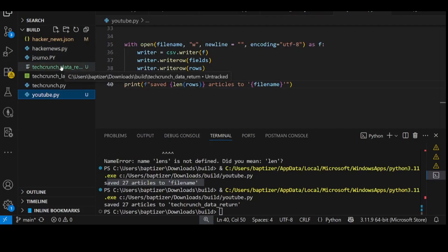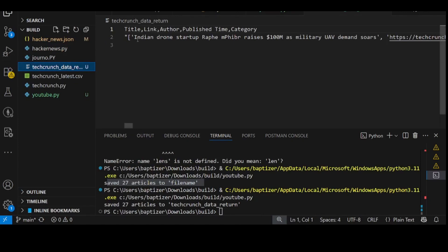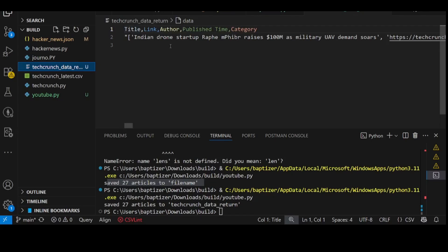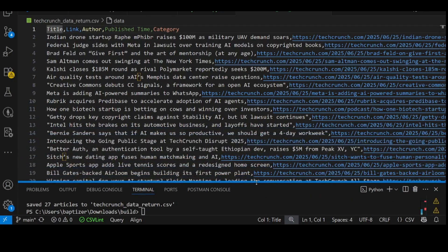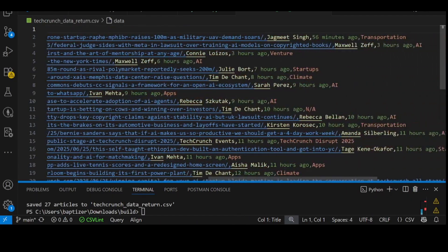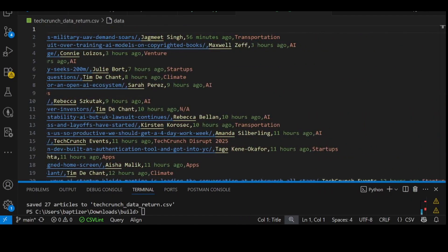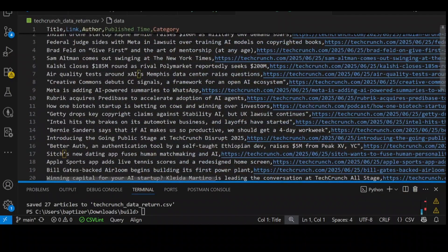Looking at the file — 'techcrunch_data_return' — it seems it didn't really scrape it very well based on what I'm seeing. So let's try to troubleshoot a couple of things and have it filed out. And here you go — you can see the data here, everything rendered in CSV. Ordinarily I would have preferred JSON, but CSV is also good. You can see everything: the link, the name of the author, the time tag, and the category. And that's simply how to scrape TechCrunch. Thank you for watching this video. If there is something else you want me to explain, mention it in the comments. I'll see you in the next one.